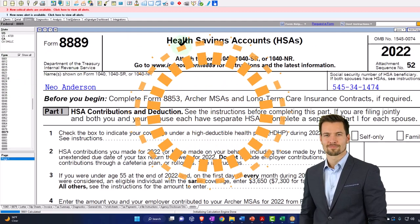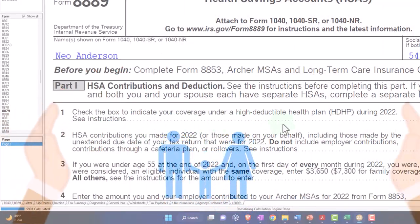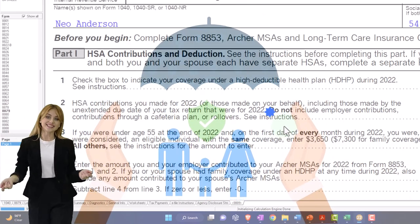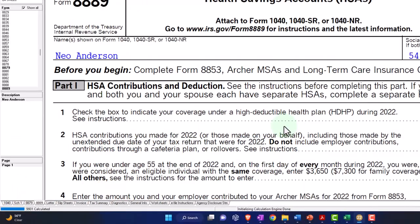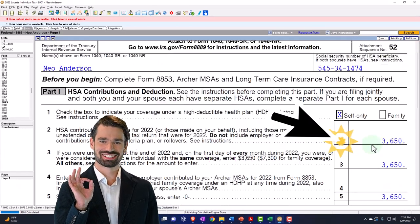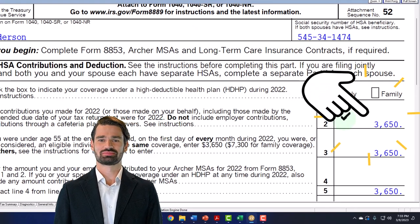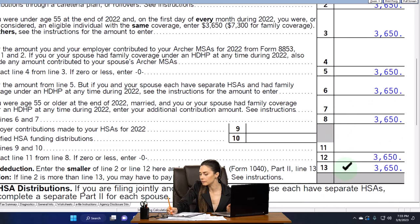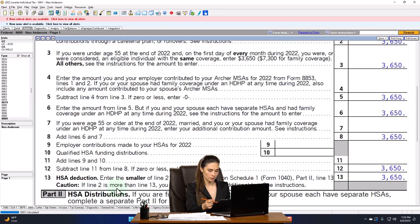Here we have Form 8889, the health savings account. Box 1 asks you to check the box indicating your coverage under a high-deductible health plan. We're going to say it's a self-only versus a family plan. Line 2 — HSA contributions you made for 2022 — we're going to say $3,650, which is the maximum. That pulls down to the bottom line HSA deduction, and this is going to pull into Schedule 1.